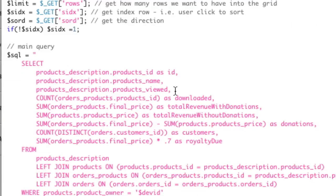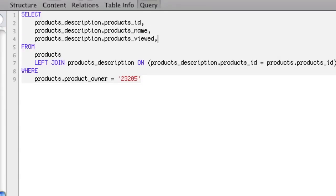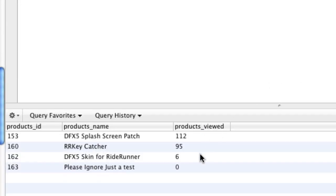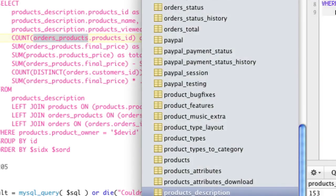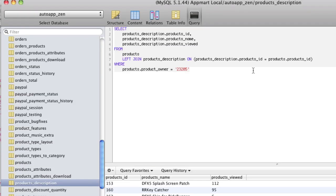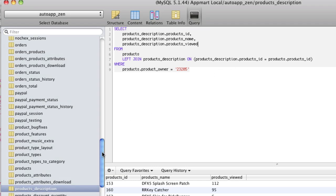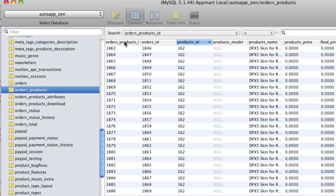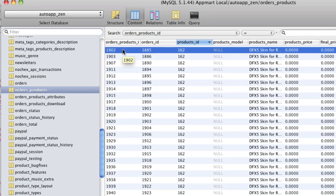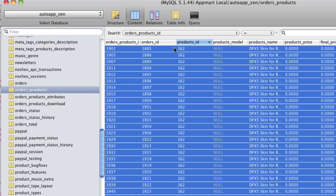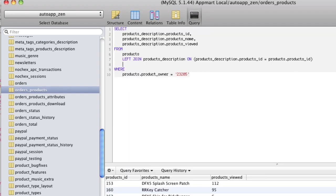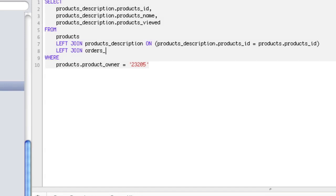The view count is literally just a column on the product_description table, so we just add that field to the SELECT. Now let's learn how to count. We want to count orders_products — basically we want to know how many downloads a particular app has. In our orders_products table, a single line item is one download. So we're going to get all the items with a particular product_id to count how many downloads there are. But before we can use this table, we have to join on it.